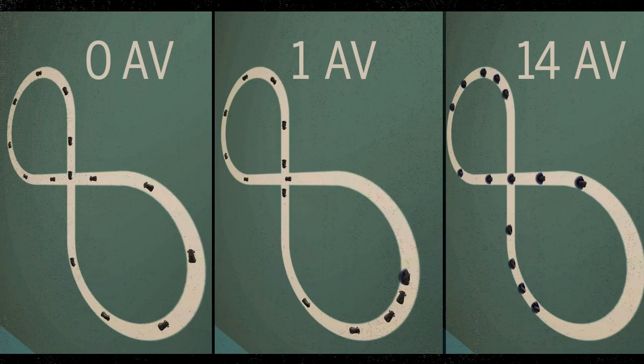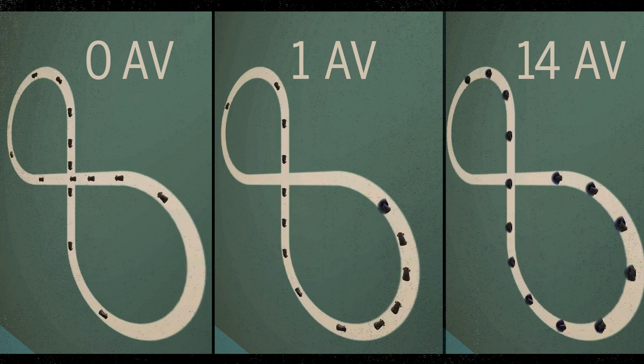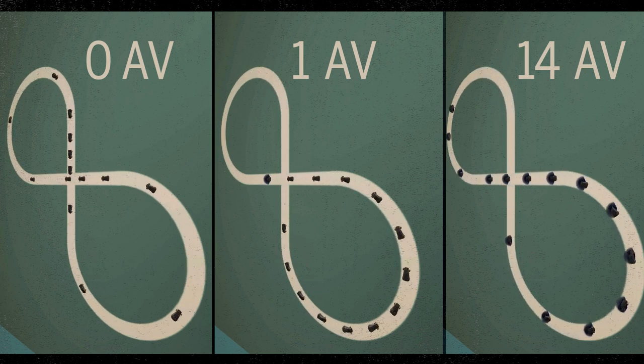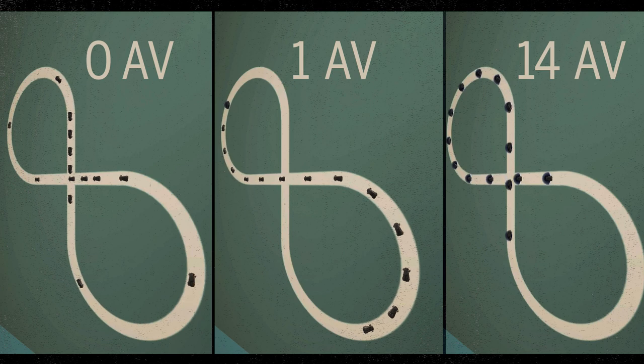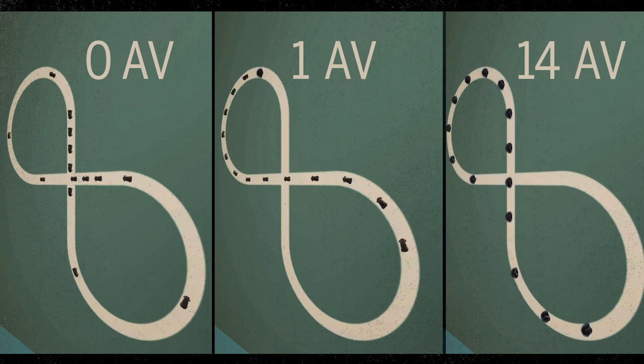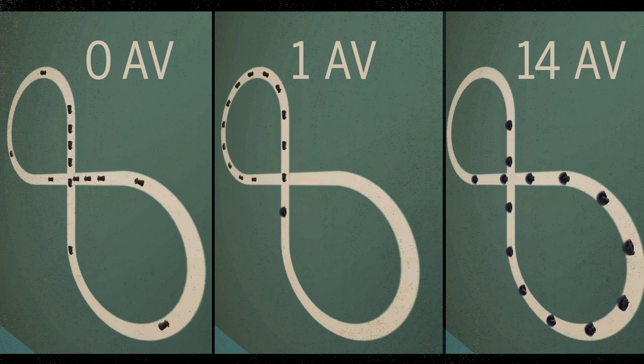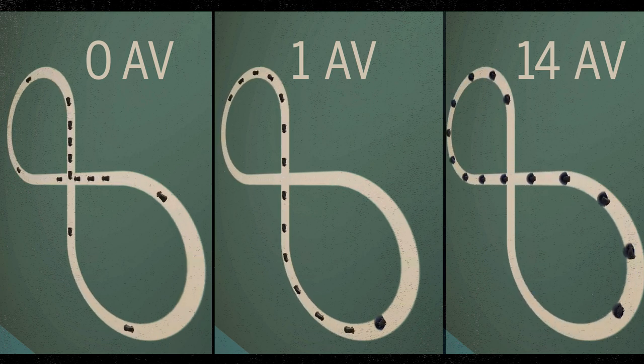They tested their system on figure eights. When the scientists replaced just one of the 14 human-driven cars with an AV, controlled by one of their algorithms, average car speed doubled.